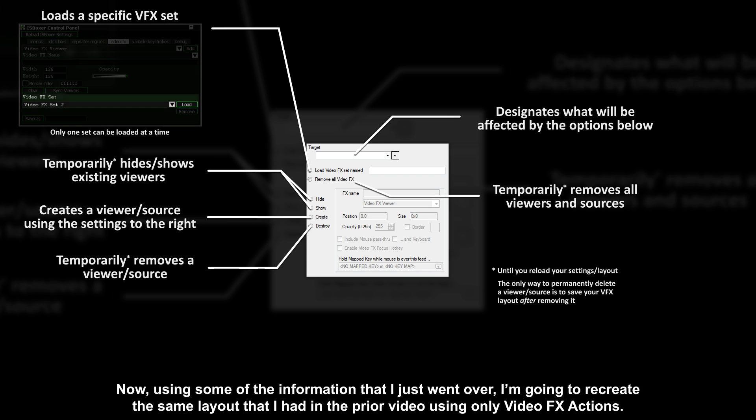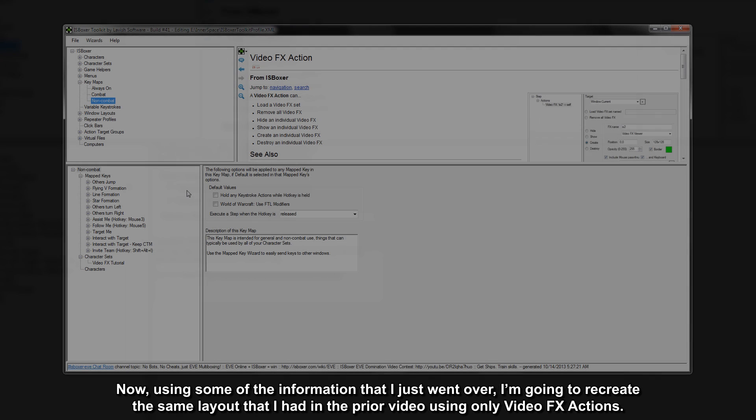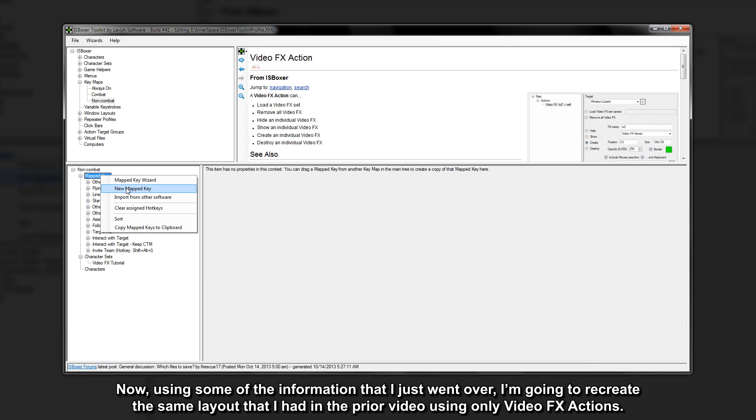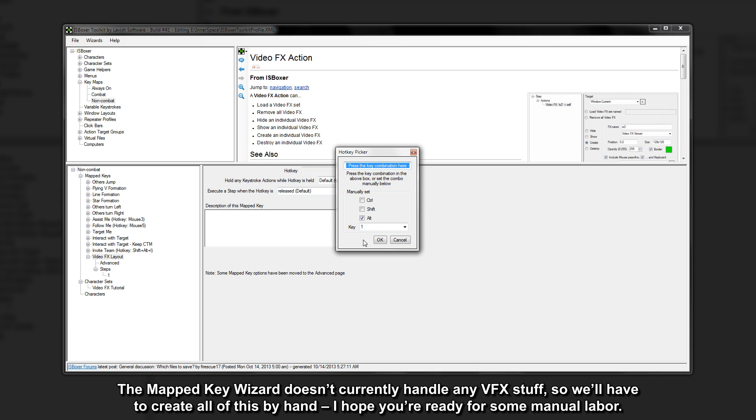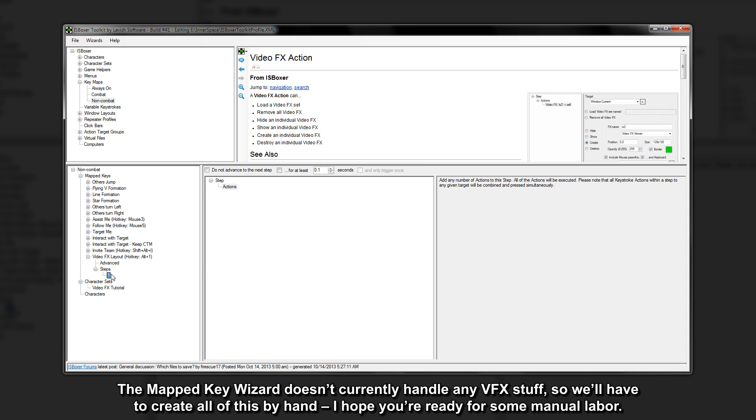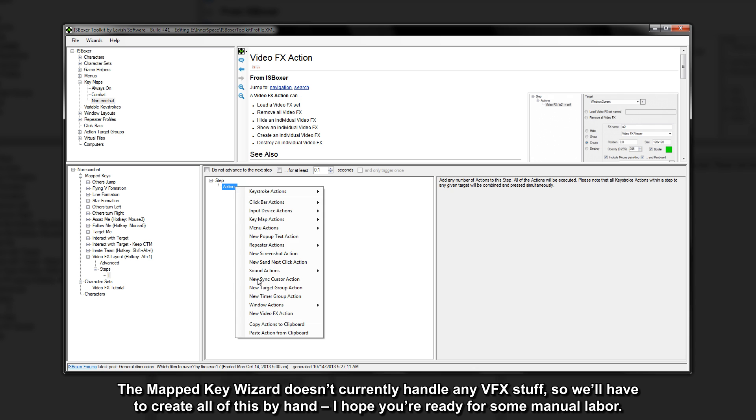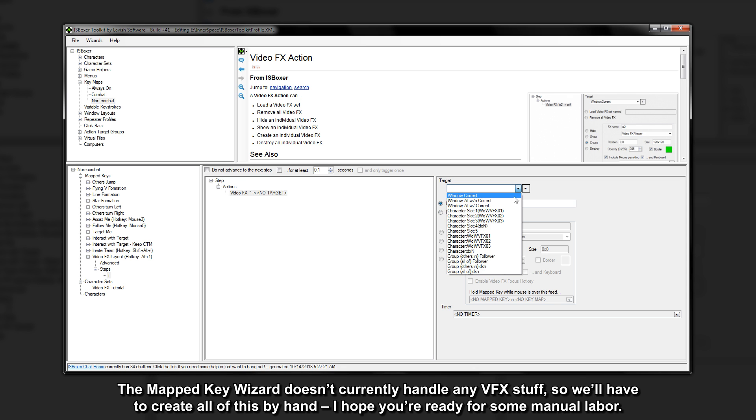Now using some of the information that I just went over, I'm going to recreate the same layout that I had in the prior video using only video effects actions. The mapped key wizard doesn't currently handle any VFX stuff, so we'll have to create all of this by hand. I hope you're ready for some manual labor.